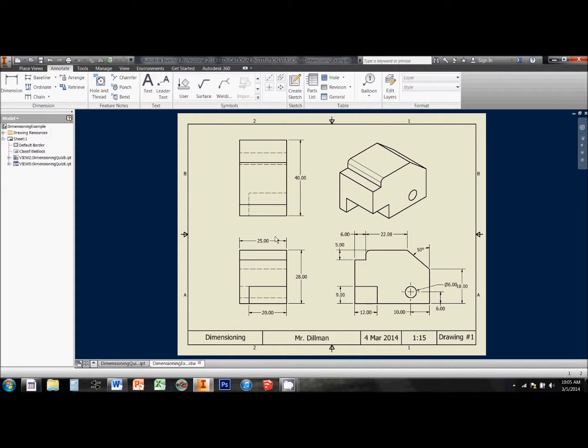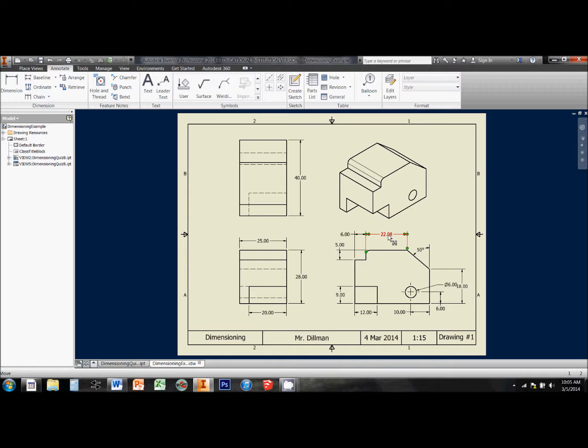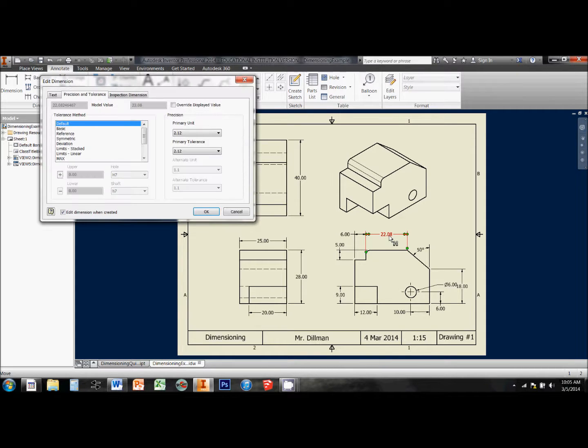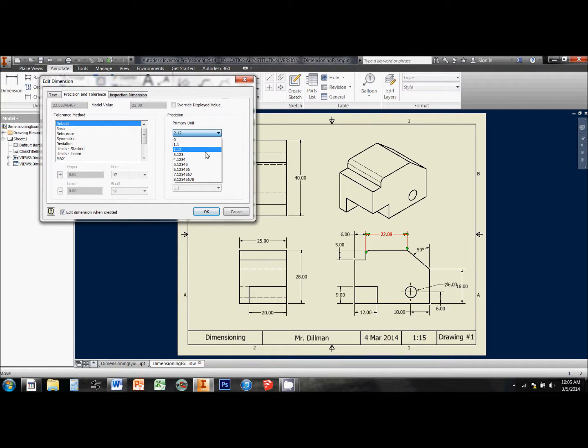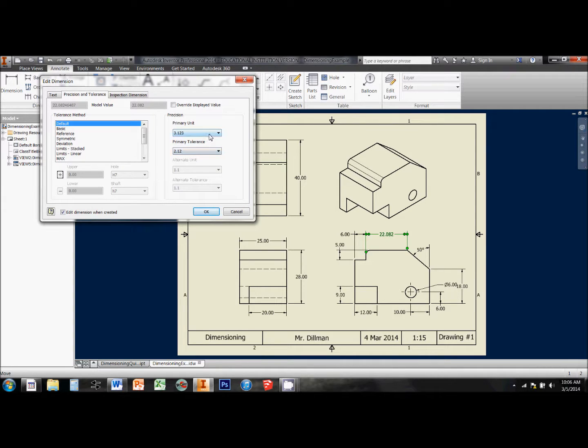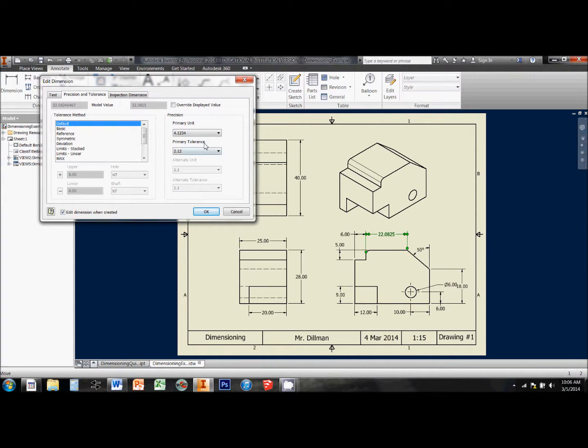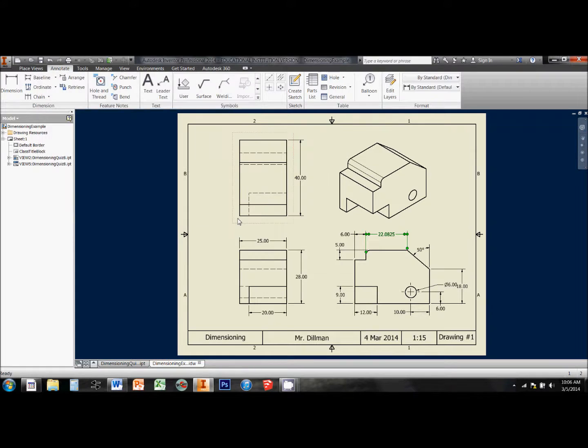If we place a dimension, and it shows up looking like this right here, what may have happened is that our decimal got rounded off. My precision right now is set to two decimal places. If I need to change this because my dimension's rounding off, with no tools selected, I can double-click that dimension, and it opens this edit dimension window back up for me. And under Primary Unit, we need to drop it down and change it to whatever the decimal place needs to be in order to accurately show the entire part.